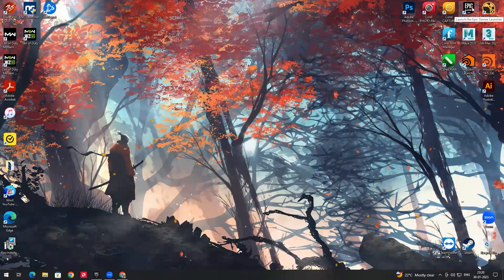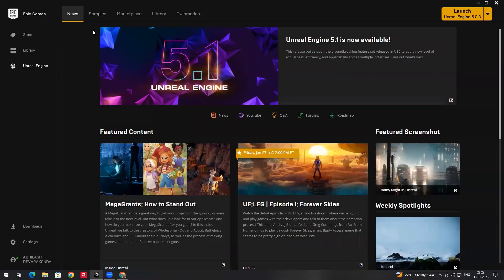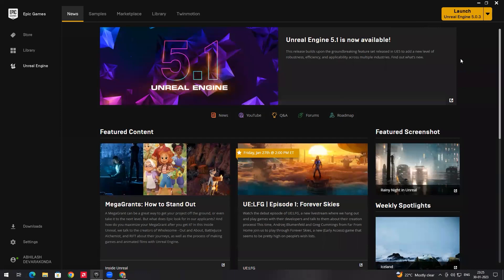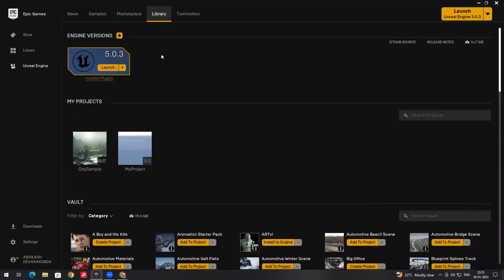I have already installed Epic Games Launcher, so I will directly open it. After you install and open Epic Games, you will get this window. If you want to download Unreal Engine 5, click on Unreal Engine and select the version you want to install. Once you download it, go to the Library where you can see all installed versions — at present I have installed only 5.0.3.